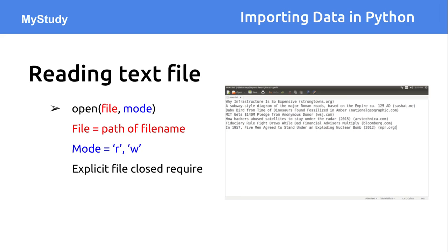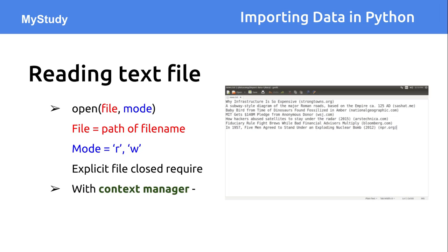In this case, once you open the file explicitly, you also have to close it. So explicit closing of those files will be required. There is another way using the context manager. You use the same open function, but with the context manager there is no need to explicitly close those files.